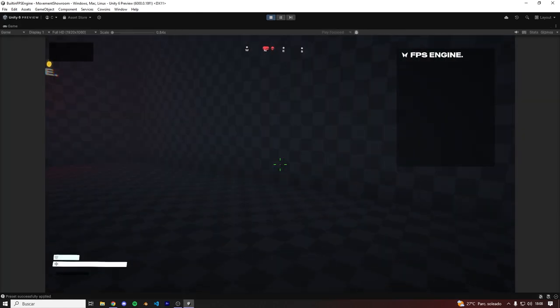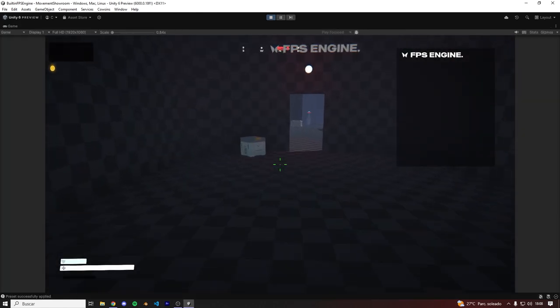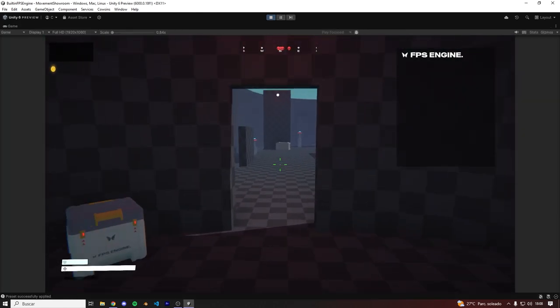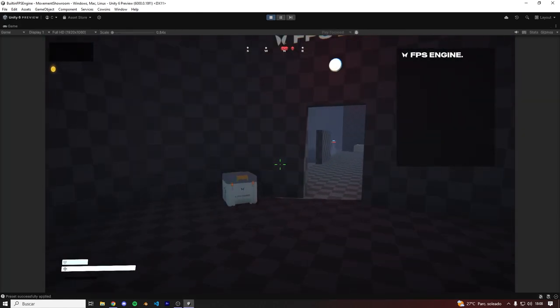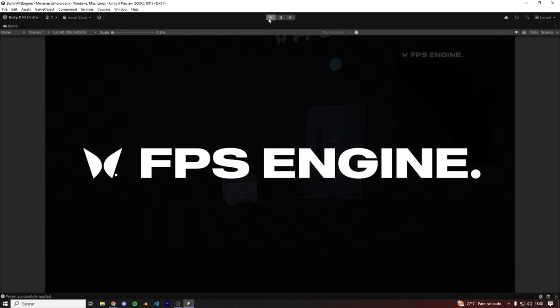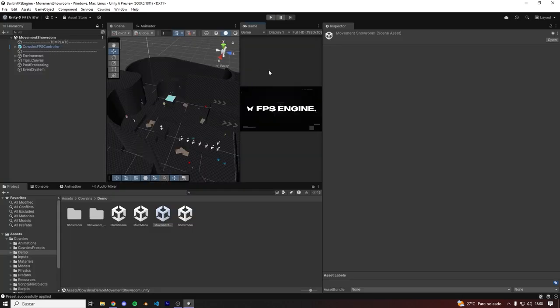And as you can see, everything works, but there's a slight issue with the text. And that's because FPS Engine uses TextMesh Pro.